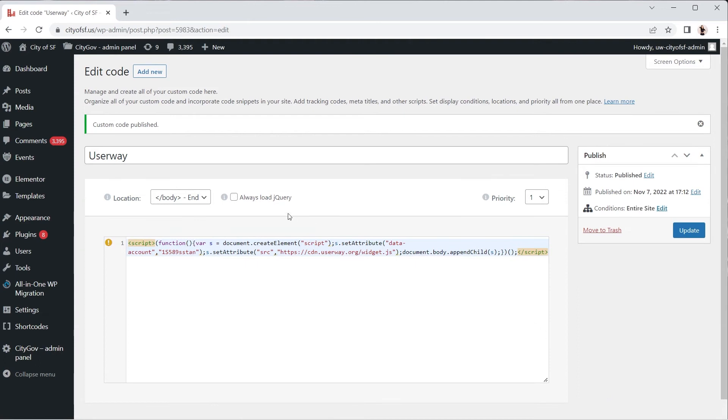You're all set! Preview your Elementor site to make sure you've installed the UserWay widget correctly.